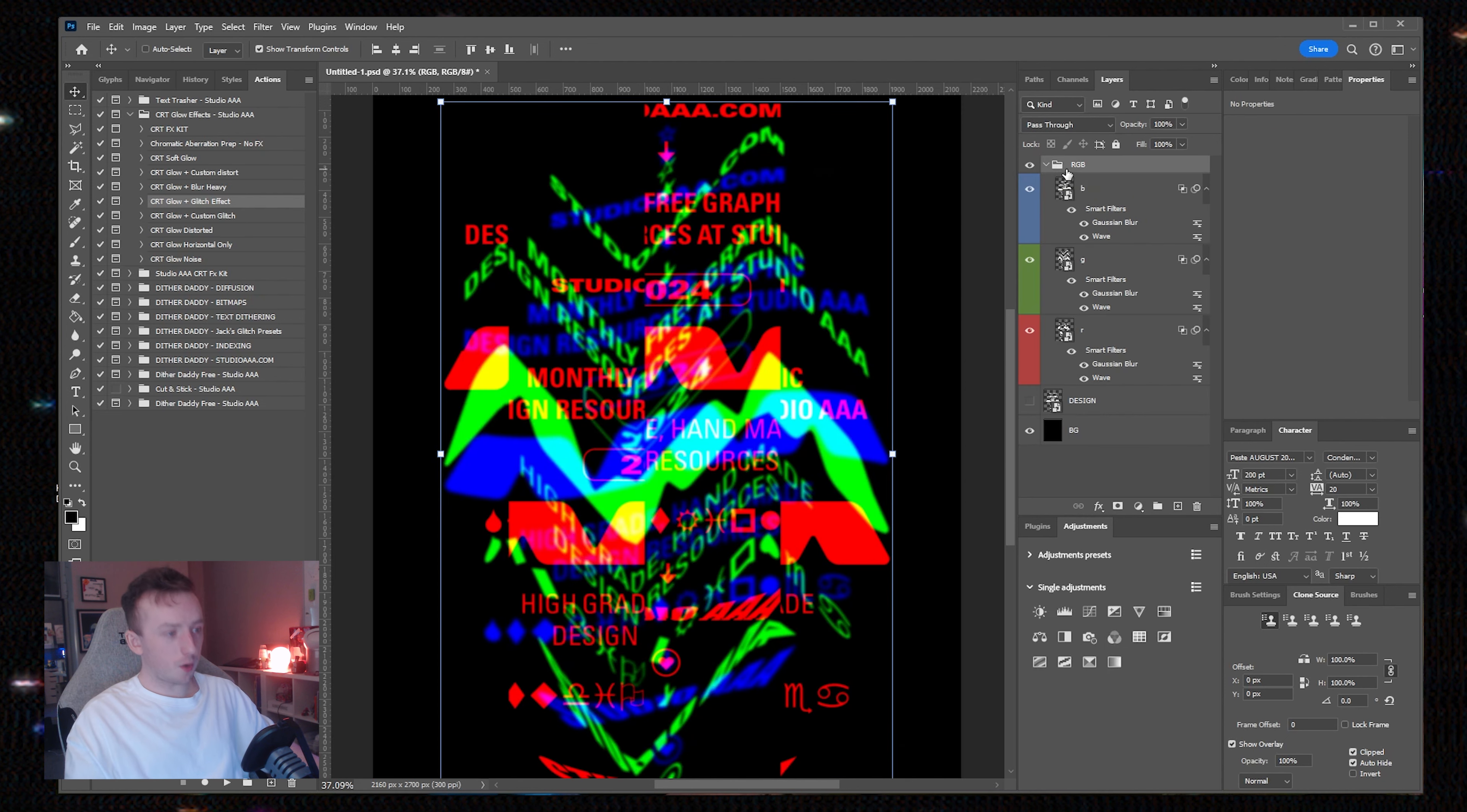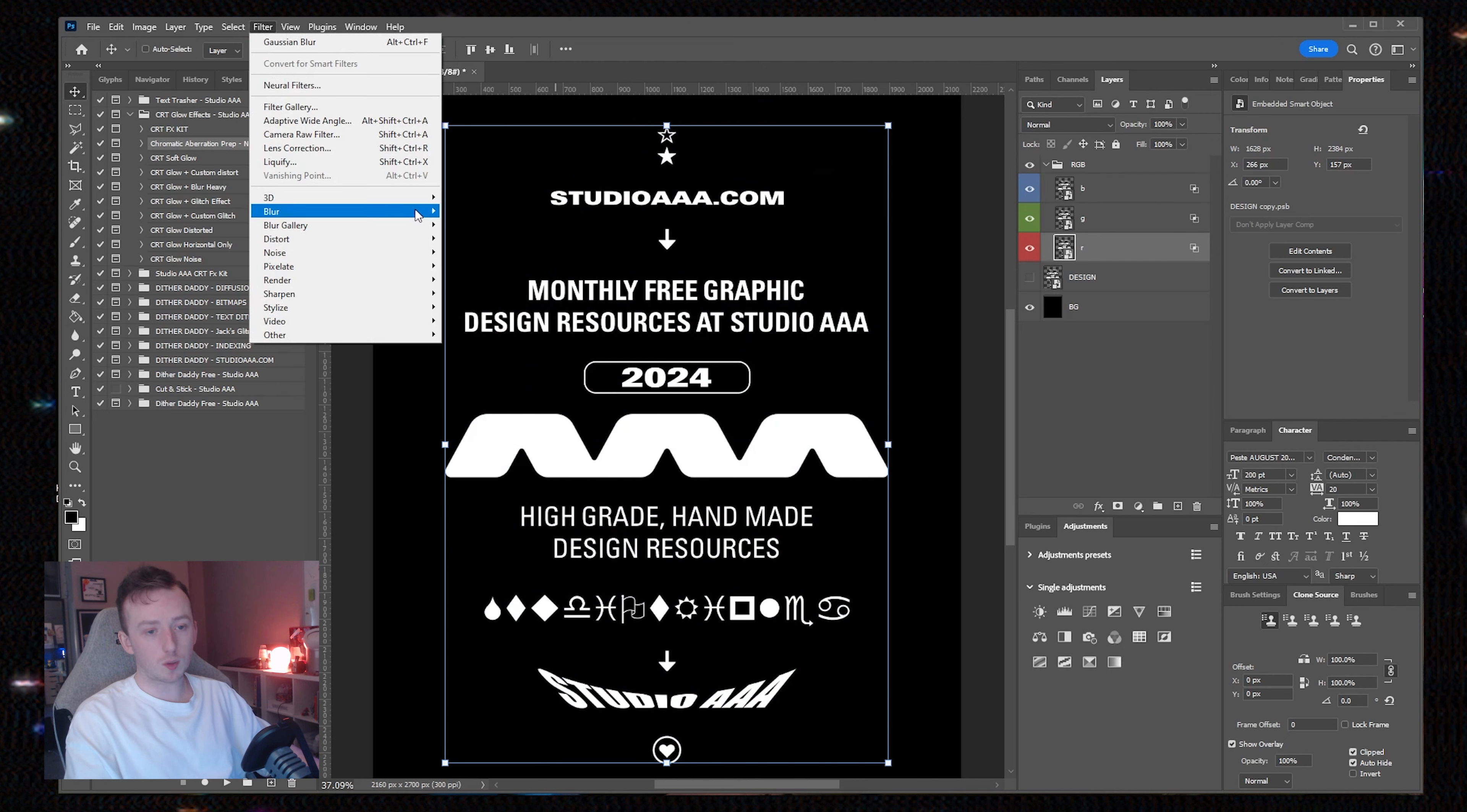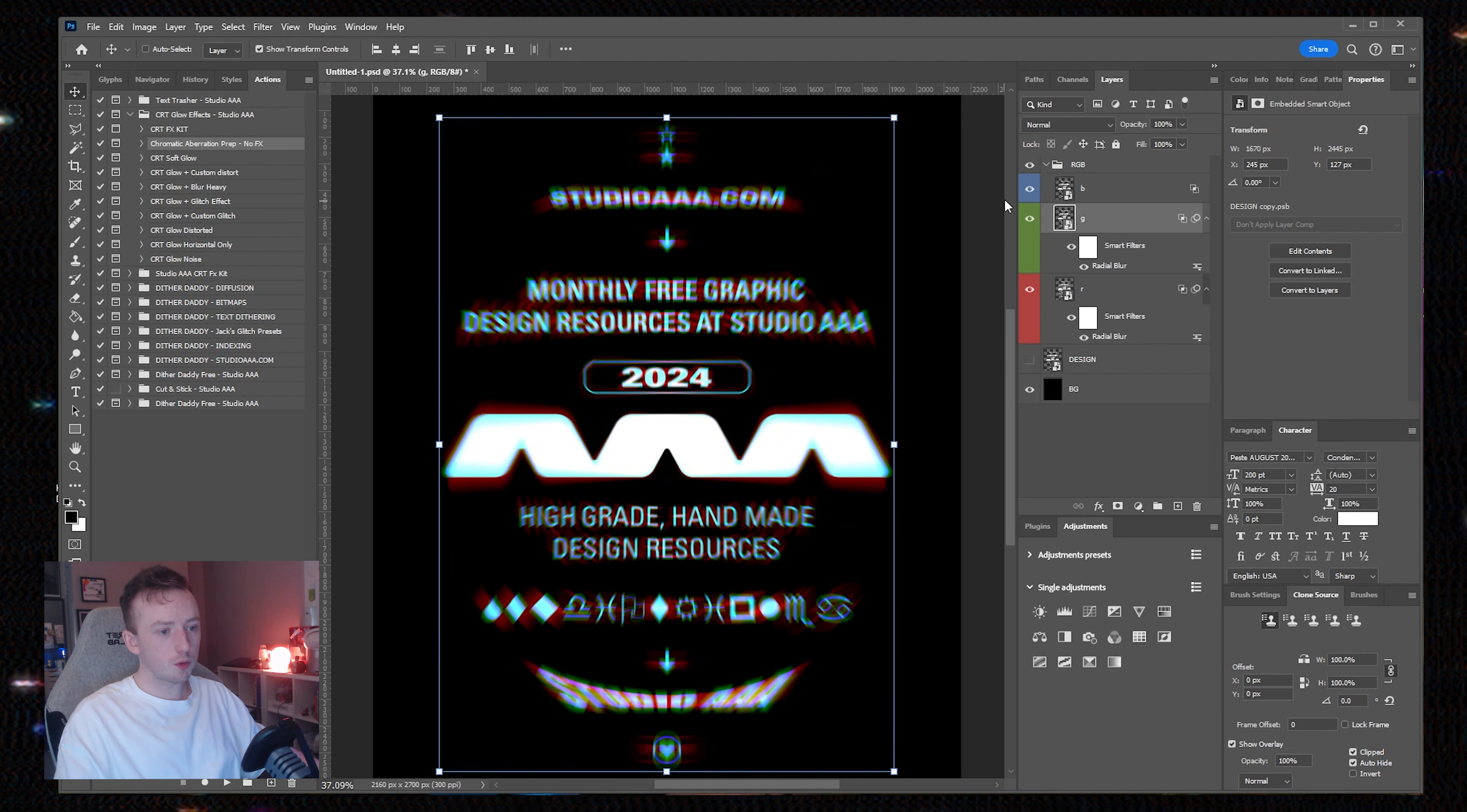I'm now going to show you the chromatic aberration prep action. If I click play, nothing visible happens because all it's done is separate the layers into their RGB channels. Now you can just go and add whatever effects you want. If you know what you're doing in Photoshop, this is just a nice shortcut to have.